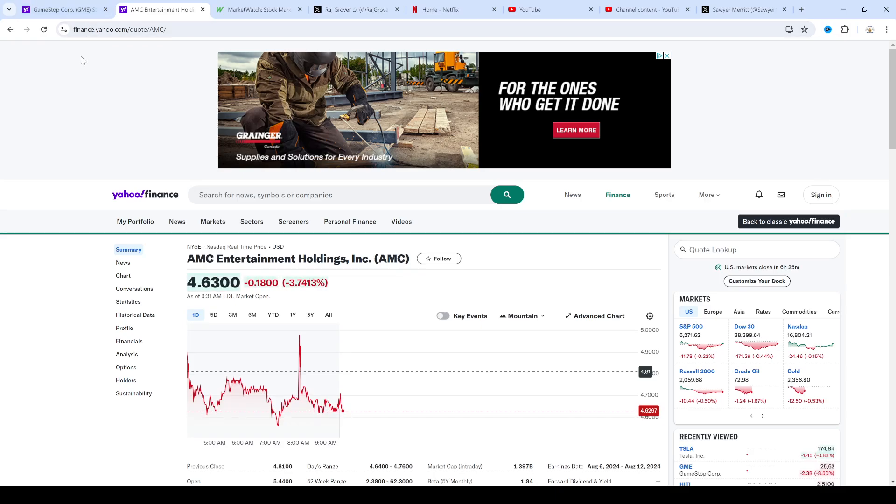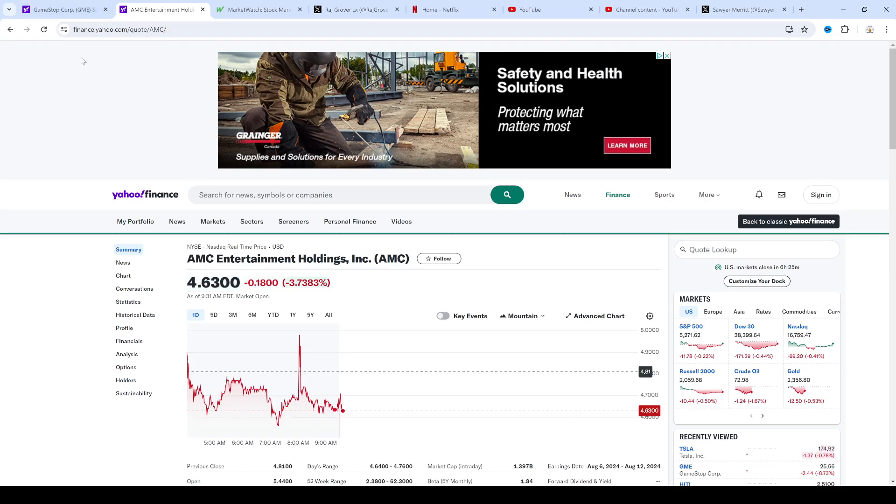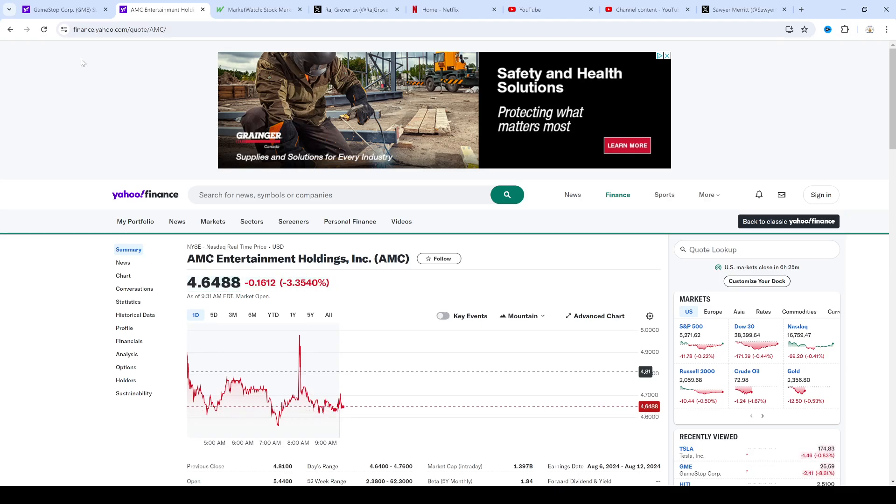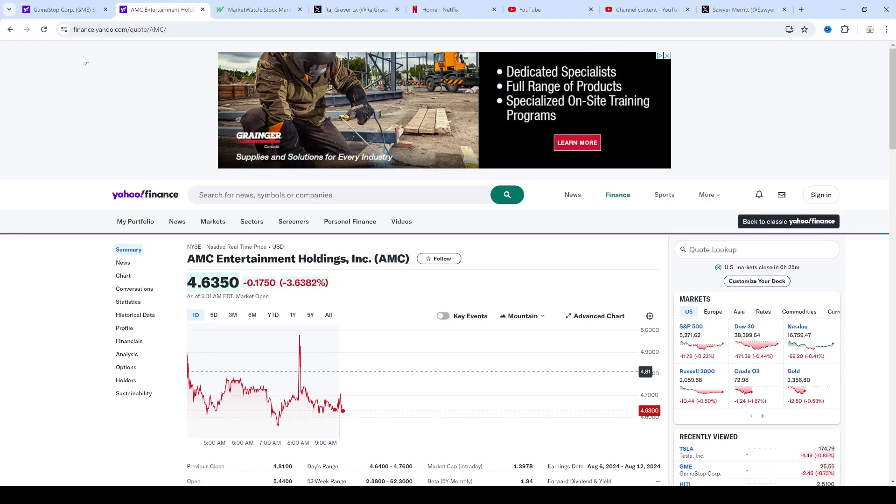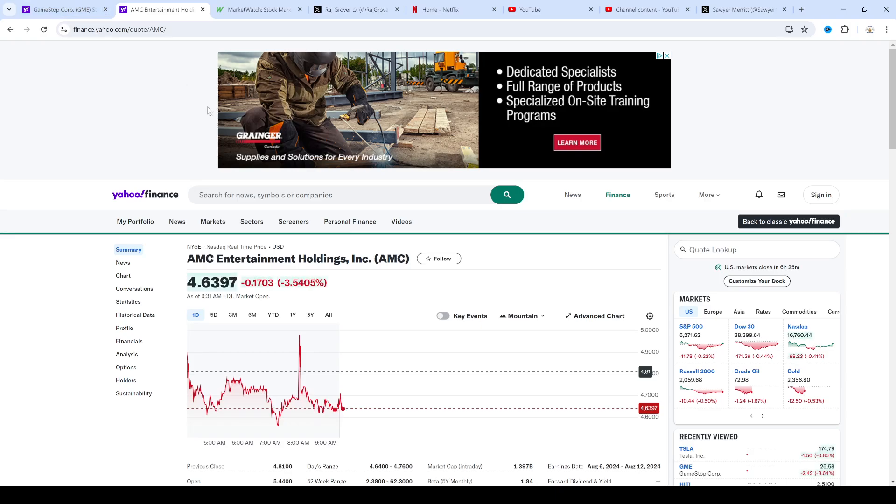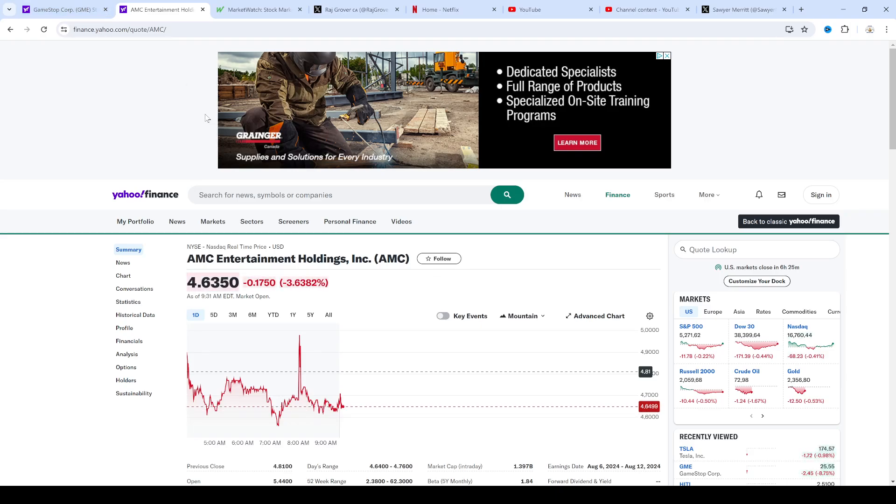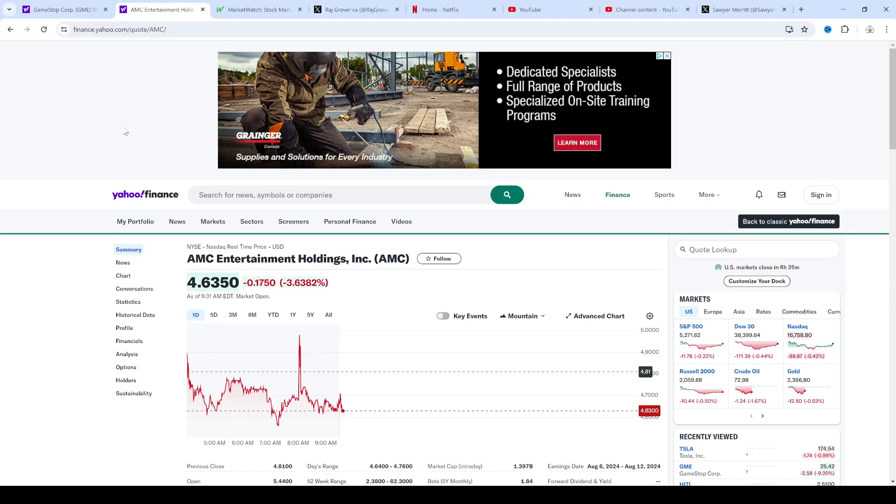AMC stock down 18 cents today, 17 cents today. I had a little position at AMC. I sold it this morning because AMC and GameStop are momentum stocks and momentum failed. So I sold out.